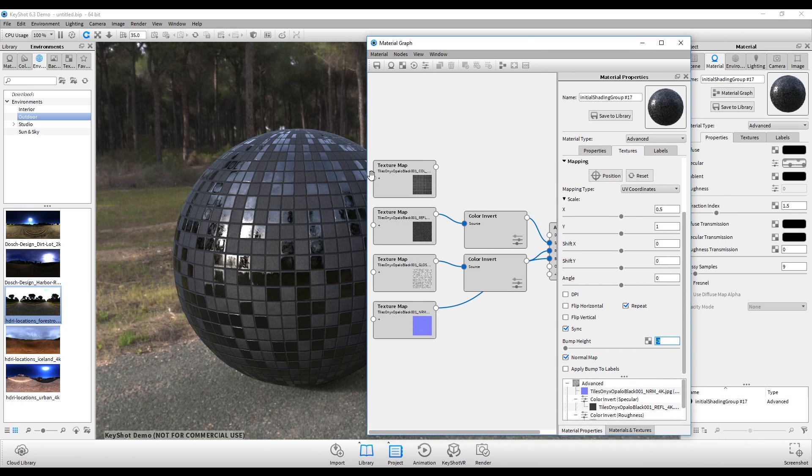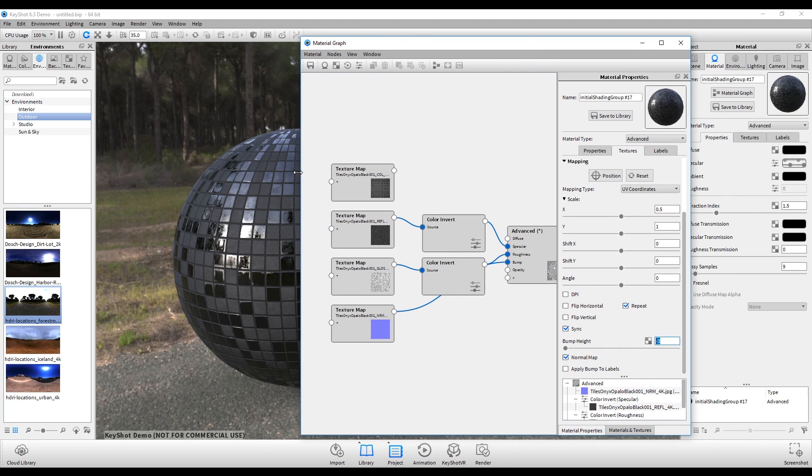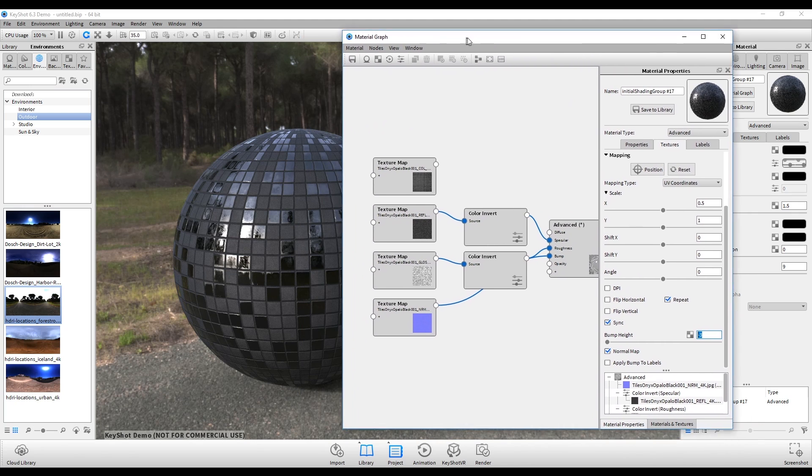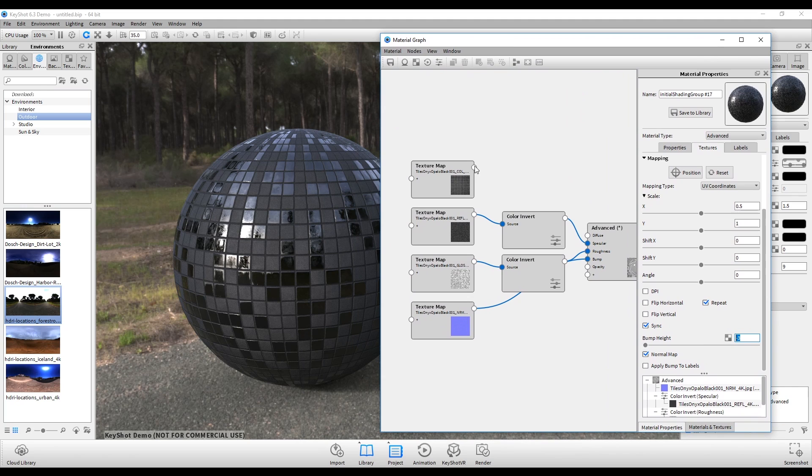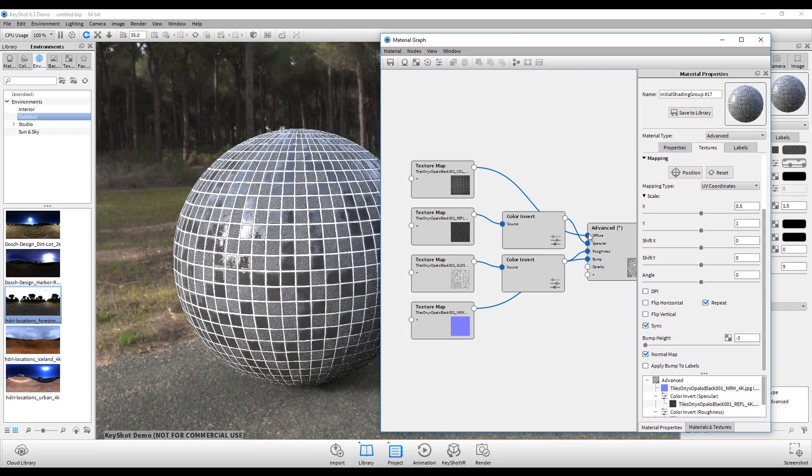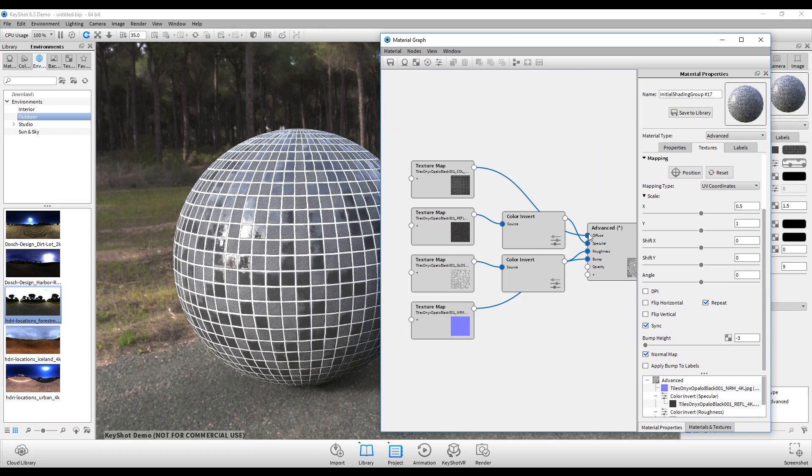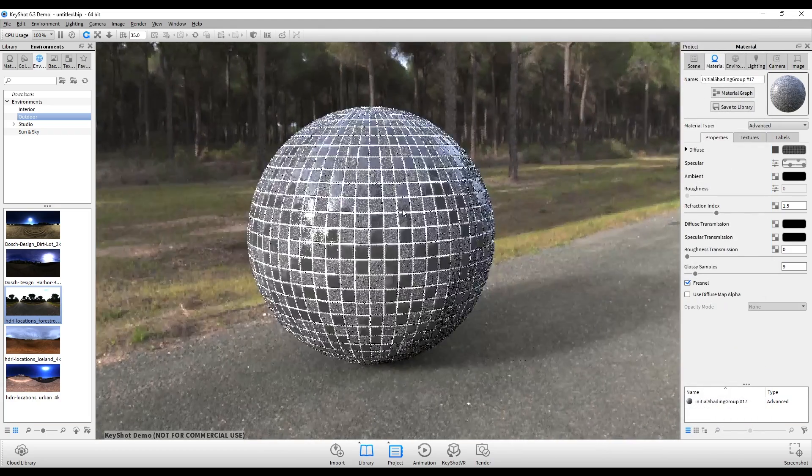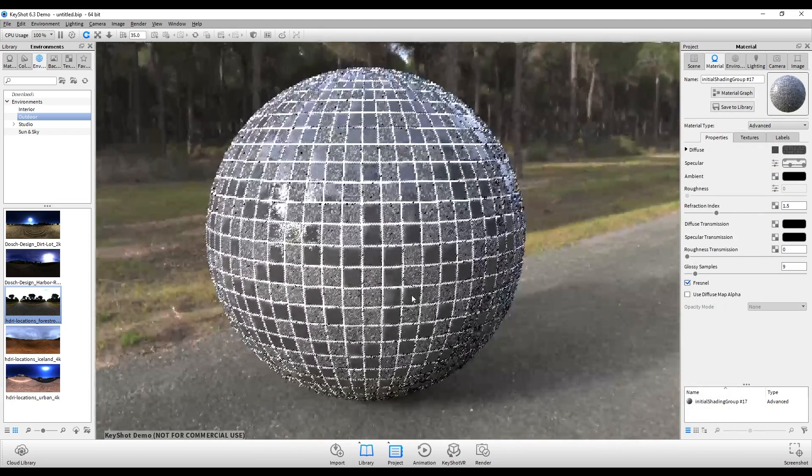All right, now that I've got that, I'm just going to reconnect my color. So going up here, I'm going to plug this back into diffuse, and there we go. So I'll just close this down, we don't need this anymore.